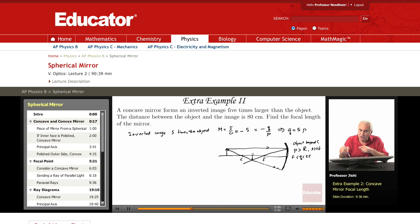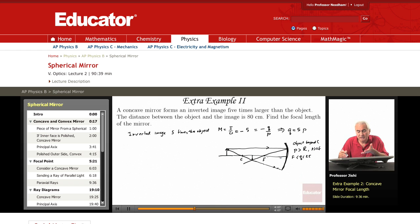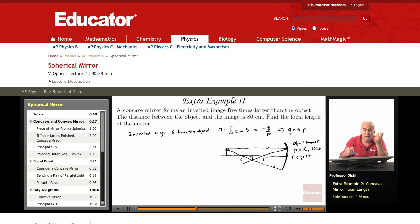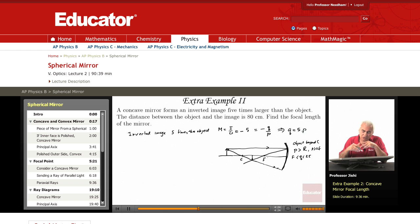So Q will always be less than P when the object is beyond C. Since P is larger than 2F and Q is less than 2F, the image will always be smaller in size than the object. But here Q equals 5P, so this is not that situation — the object is not beyond C.